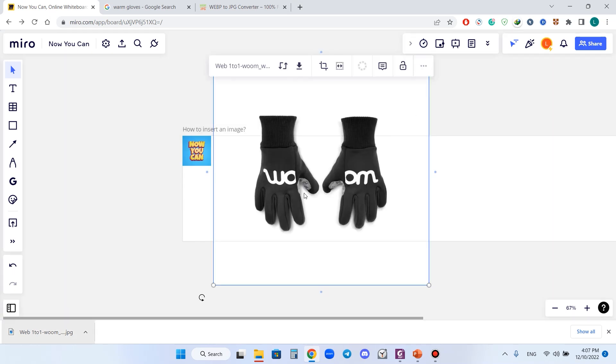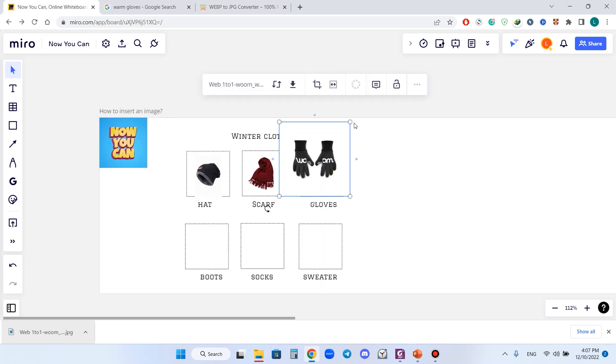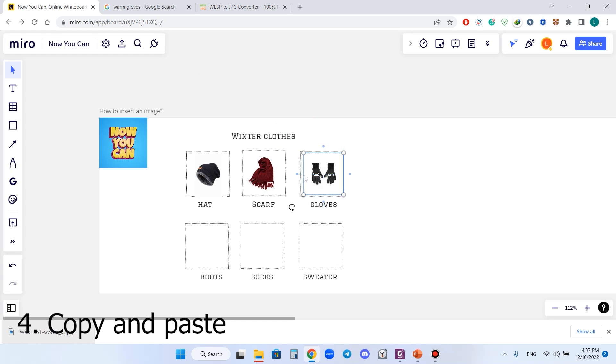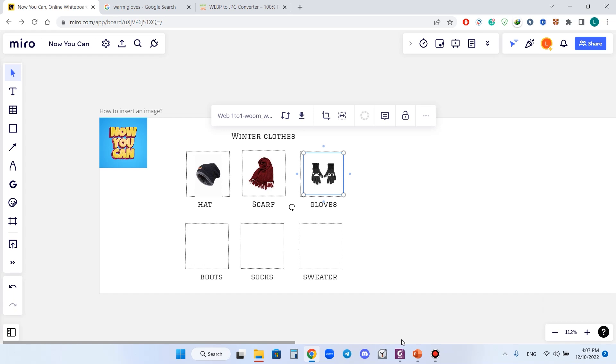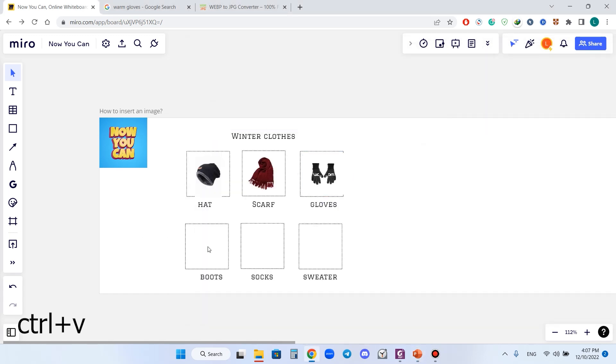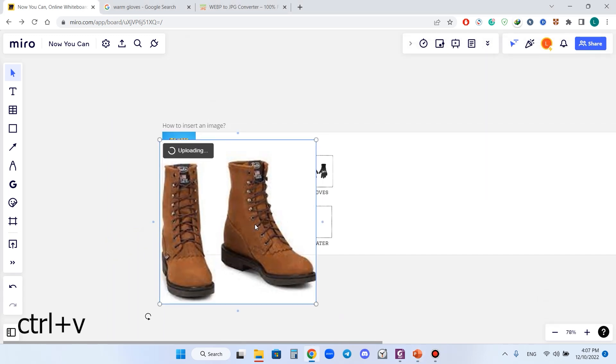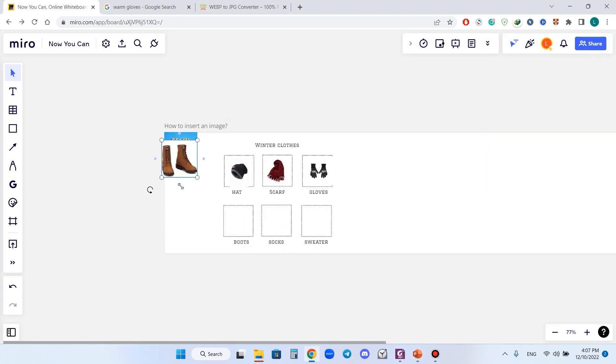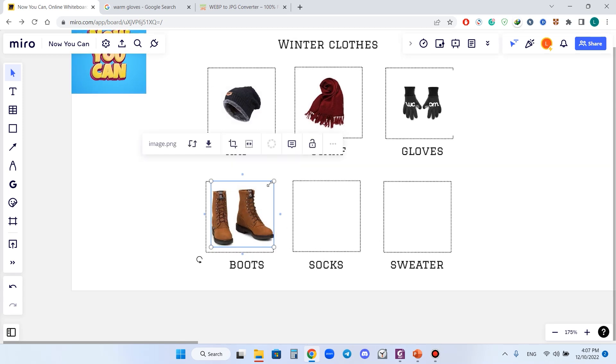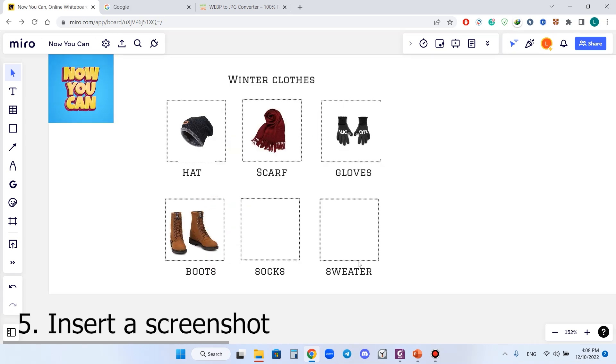Now, the next way to add an image. We need boots, right? For example, I have an image of boots in my PowerPoint presentation. I can just press Ctrl+C to copy and Ctrl+V to insert the image.